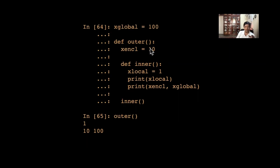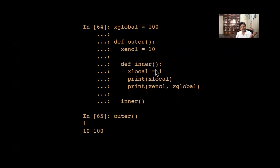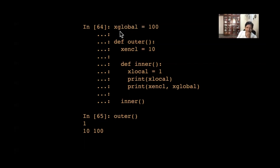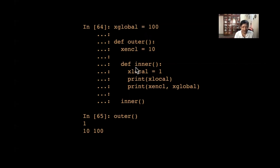So there are three variables: x_local, x_enclosed, and x_global. x_local is available only inside the inner function — you cannot print x_local outside inner. And you can't print x_enclosed or x_local outside their respective scopes either. This is local scope, enclosing scope, and global scope.